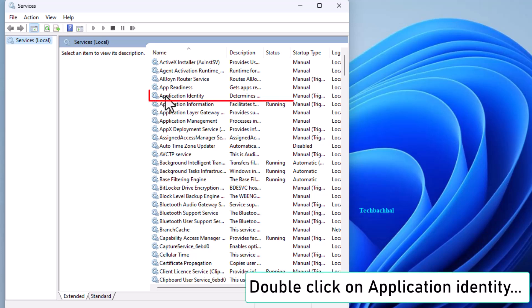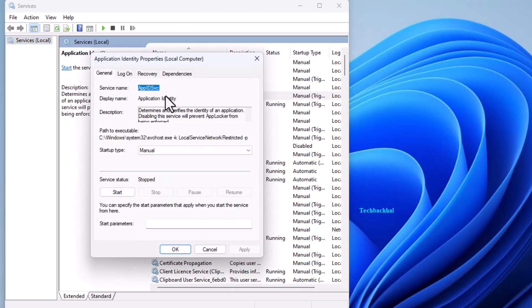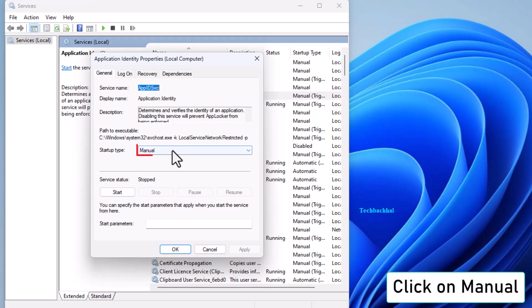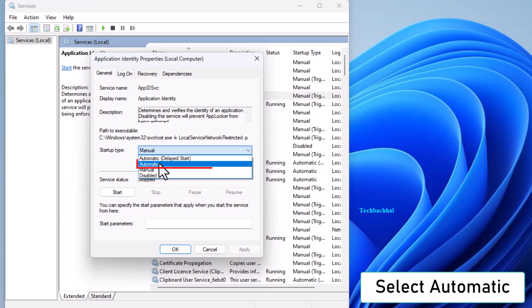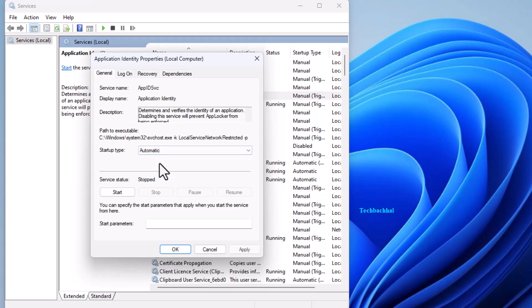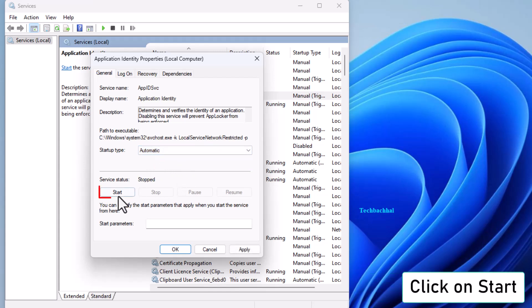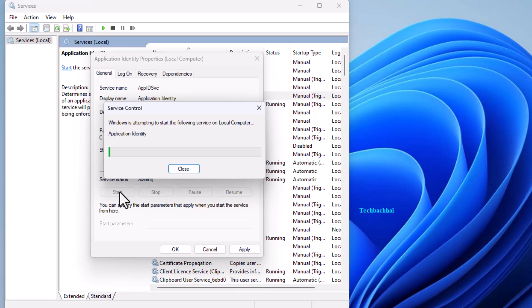Scroll down and double-click on Application Identity. Change the startup type from Manual to Automatic. Then click on Start to enable the service.